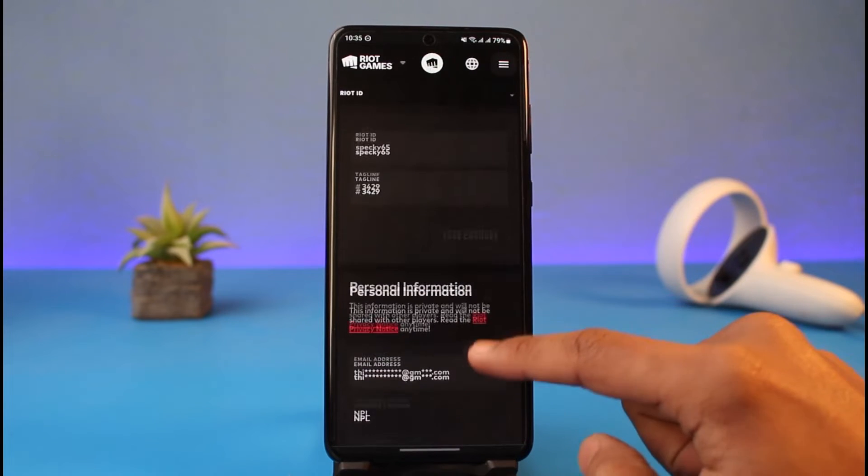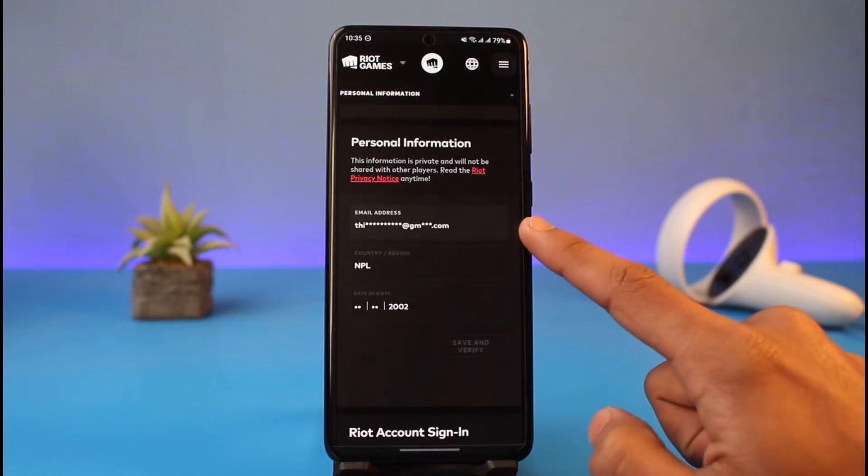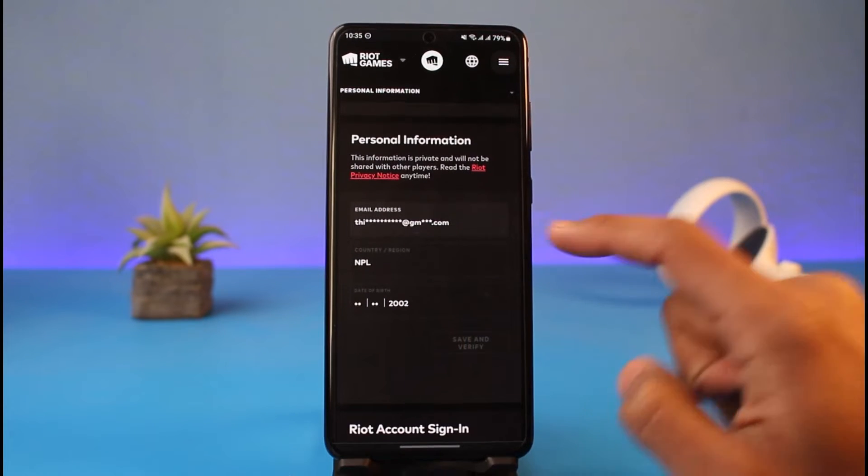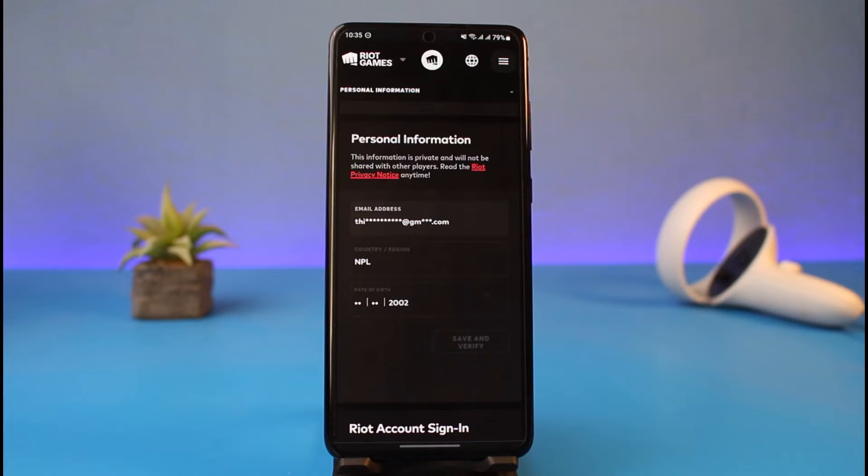Here, what we will do is scroll down a little bit, and here you'll find our current email address. In order to actually unlink it, we have to enter the new email address that we want to use. You cannot just leave it blank because Riot Games basically also needs an email account to host itself.